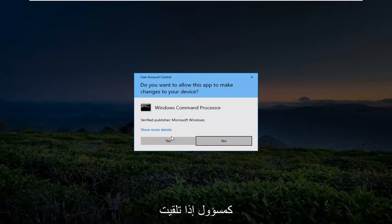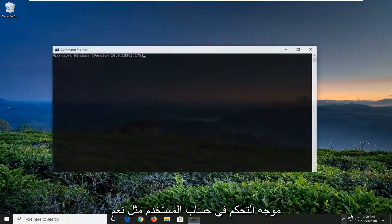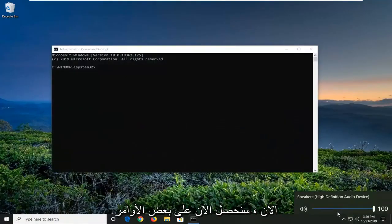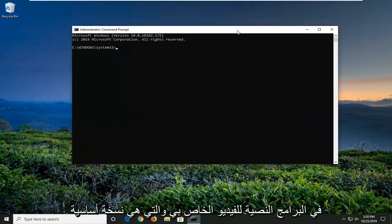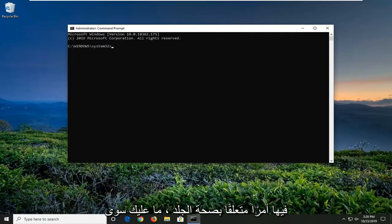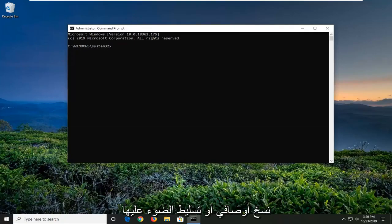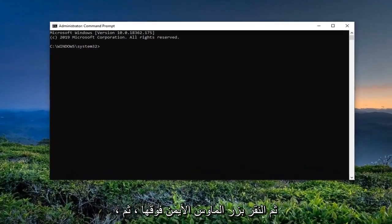If you receive a User Account Control prompt, select Yes. Now, we're going to have a few commands in the description of my video. I want you guys to copy each one, one at a time. The first one is going to be a scan health command, so just copy it from my description — highlight over it, right click, and copy.